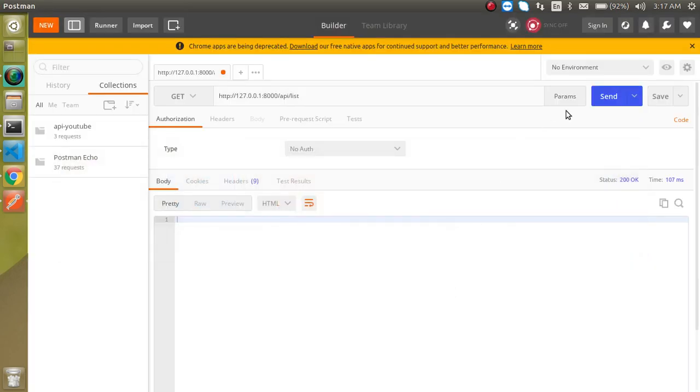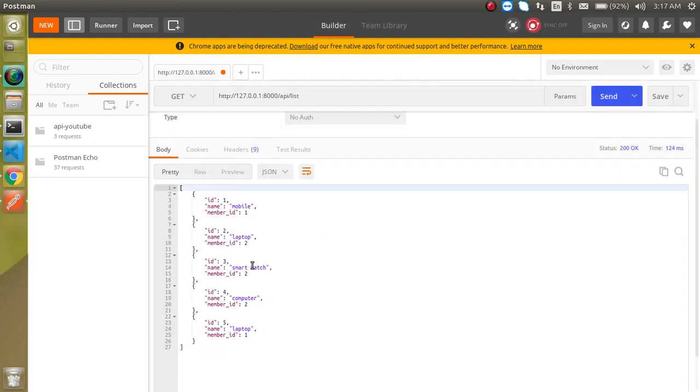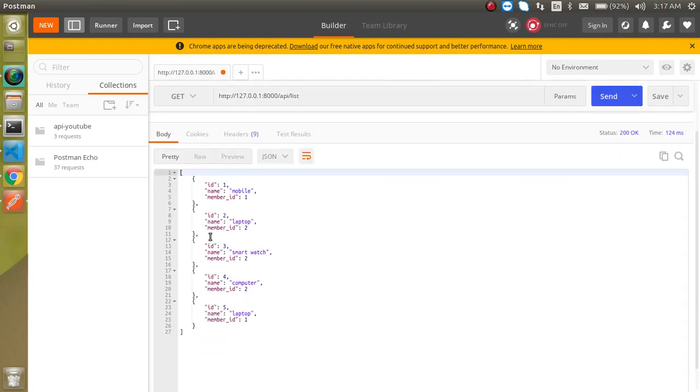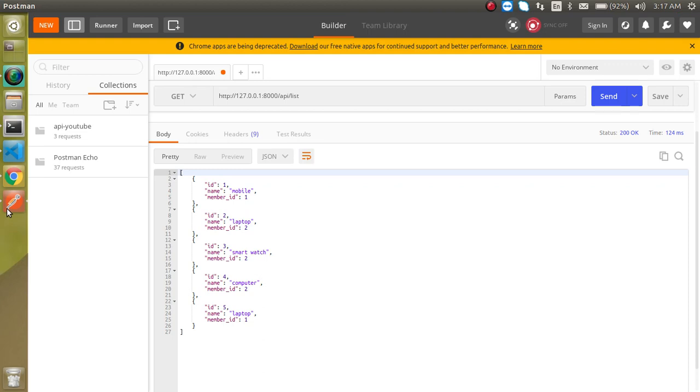And now let's try to hit it. Now you can see that we got all the five IDs - one, two, three, four, five - from this table. So this is the simple GET API with the help of the GET method and we are able to get the data from the database.